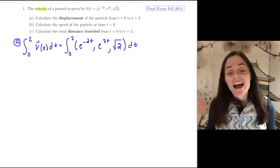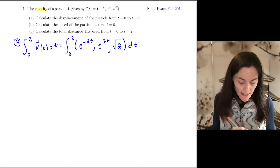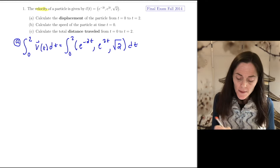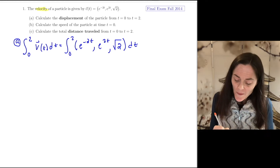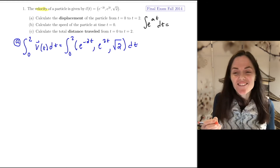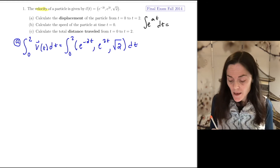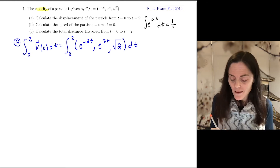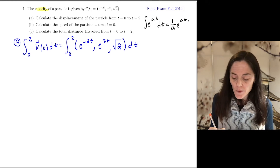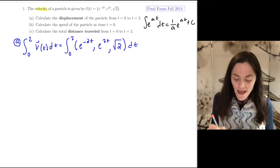How do we integrate a vector? We integrate component-wise. As a reminder from the first week of class: if we integrate e to the at with respect to t, we get one over a times e to the at plus C.